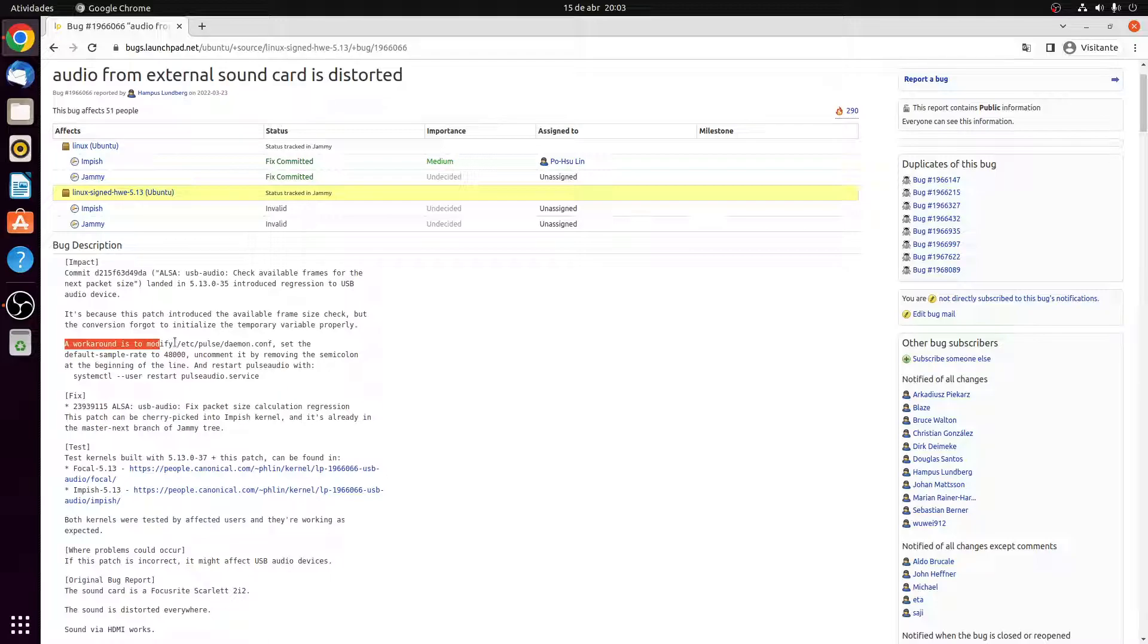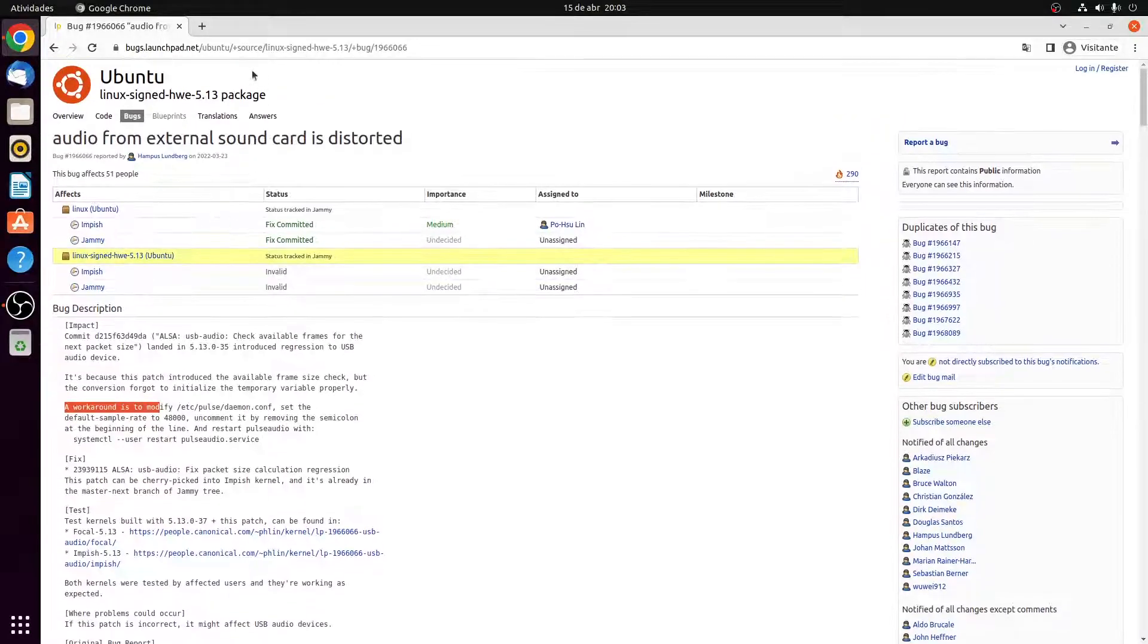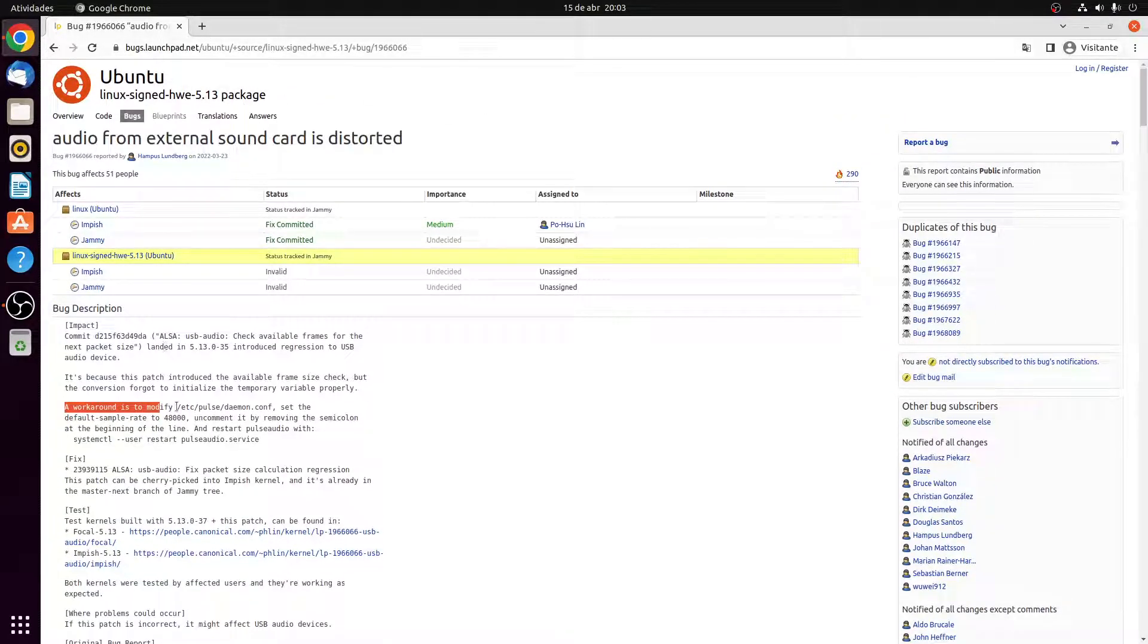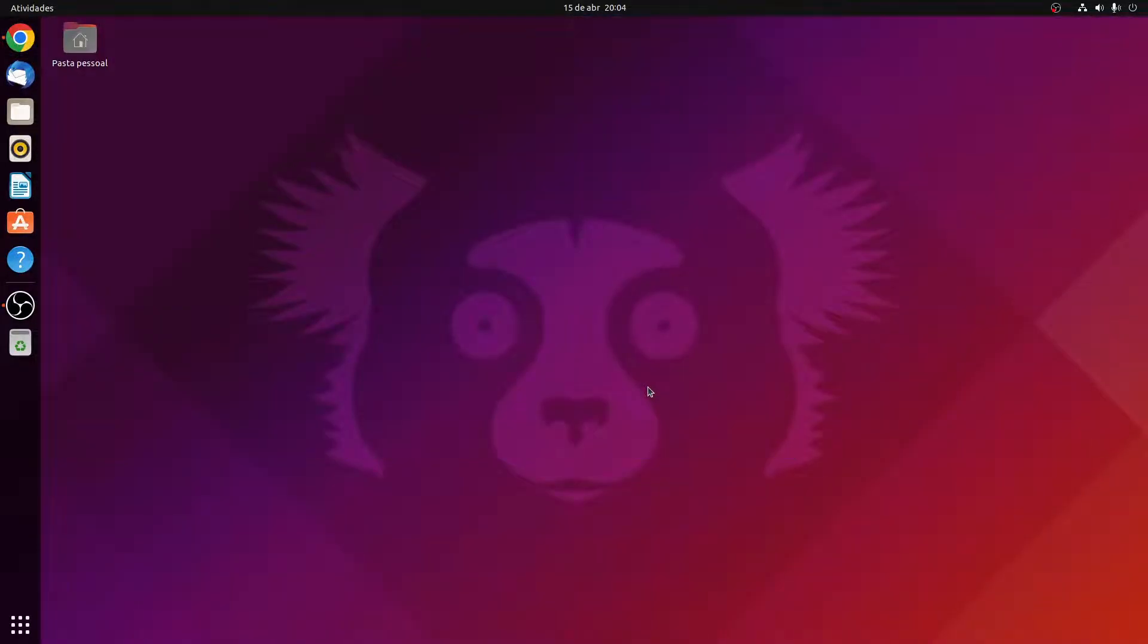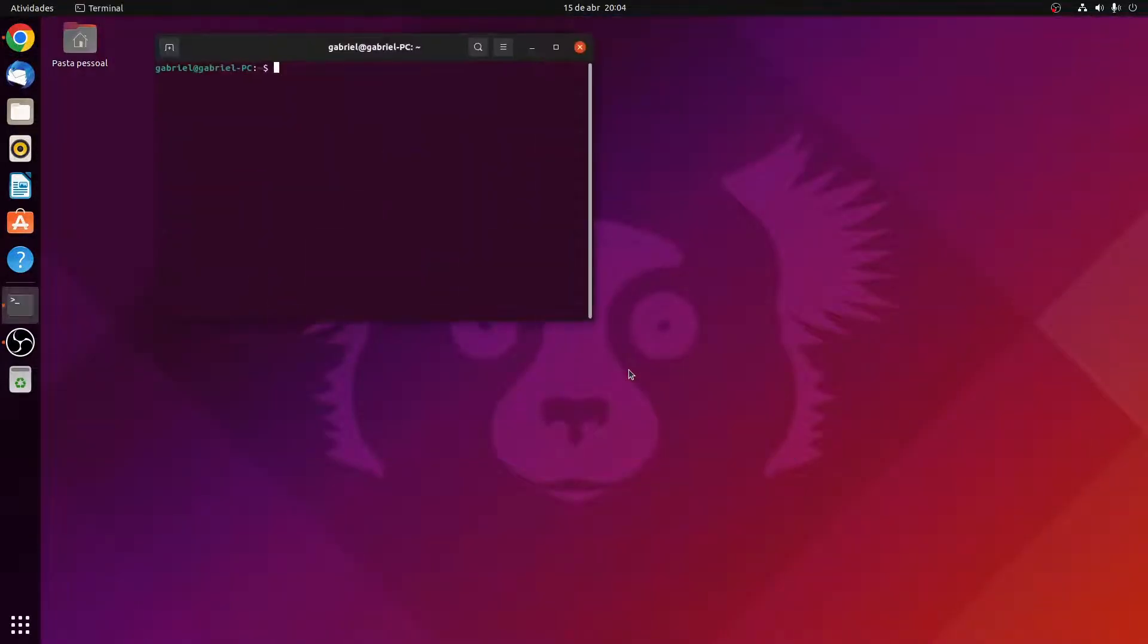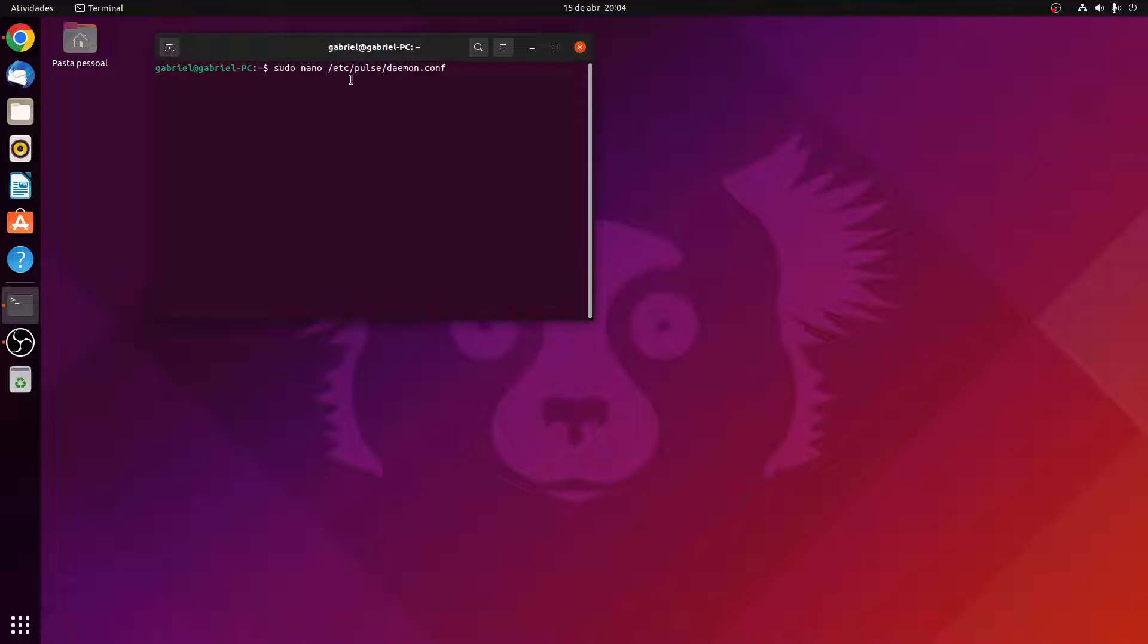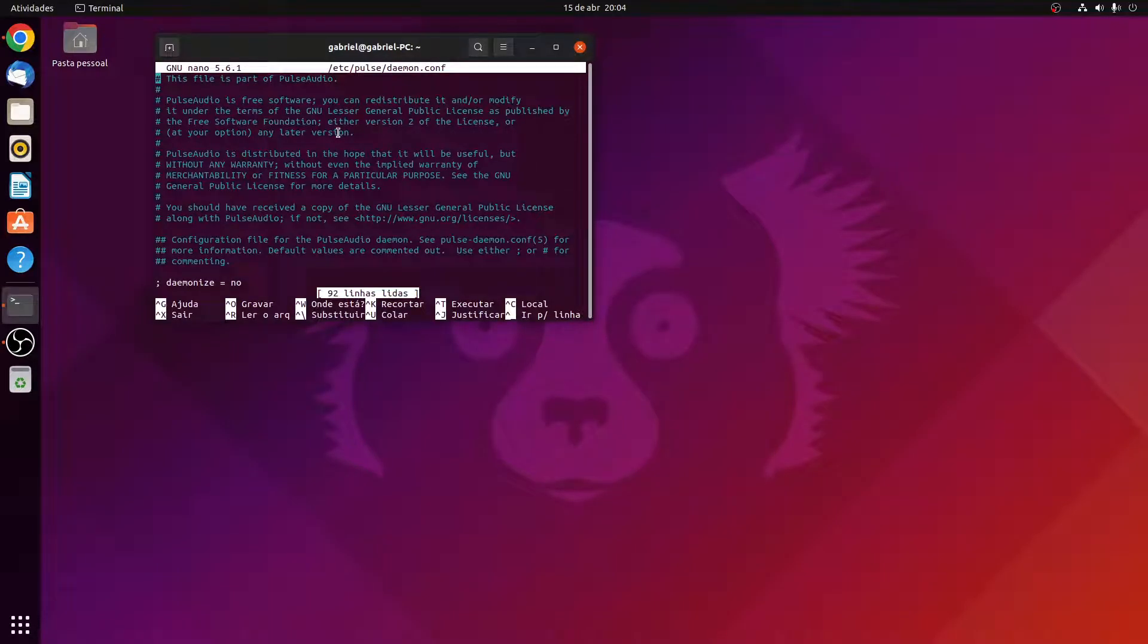So what you're going to do is to come to the link I'm going to leave to you or just copy whatever I type in the description which is on the folder etc/pulse/daemon.conf. So you're going to copy this and open the terminal with Ctrl+Alt+T and you're going to do a sudo nano and paste this with Ctrl+Shift+V. So this is going to open a file editor on the daemon.conf file.